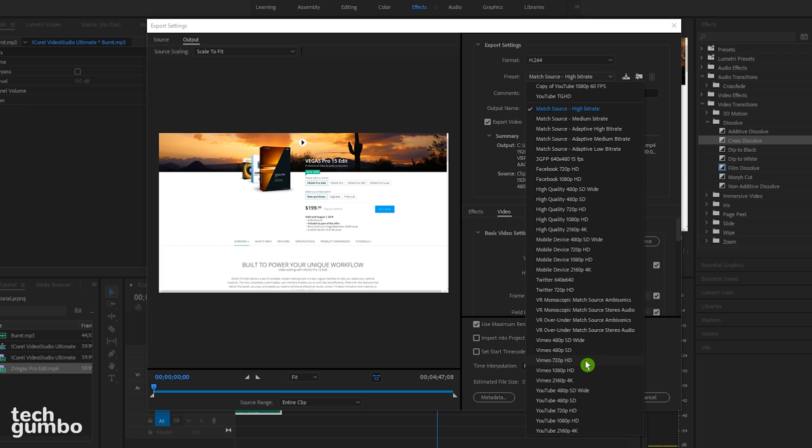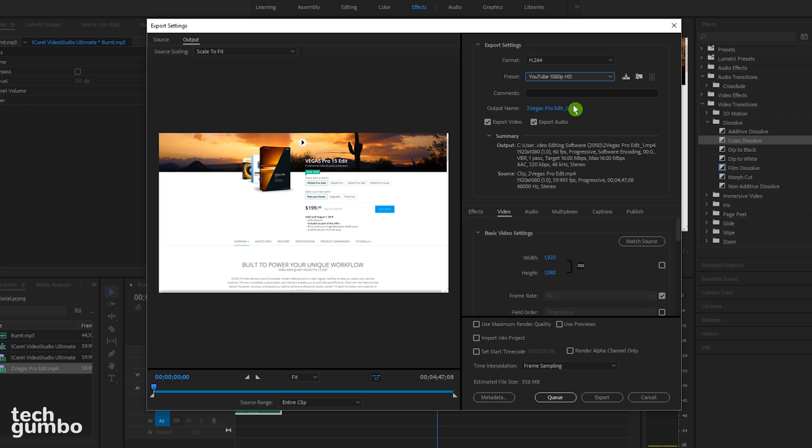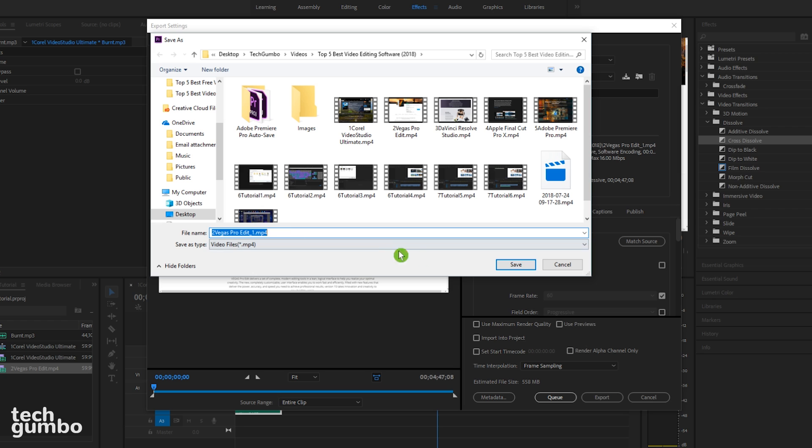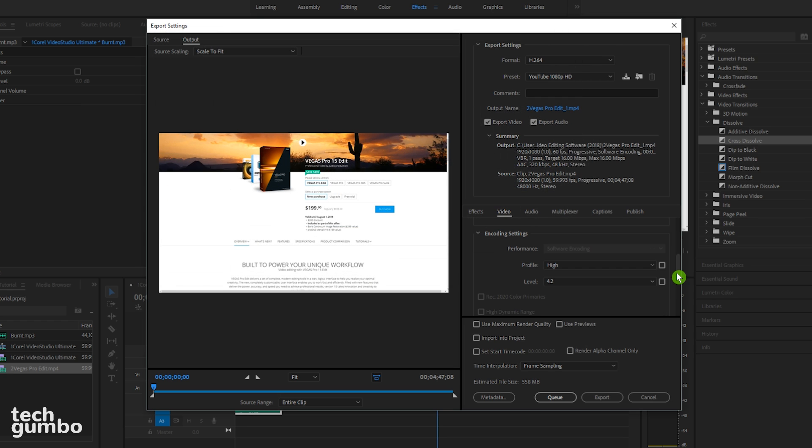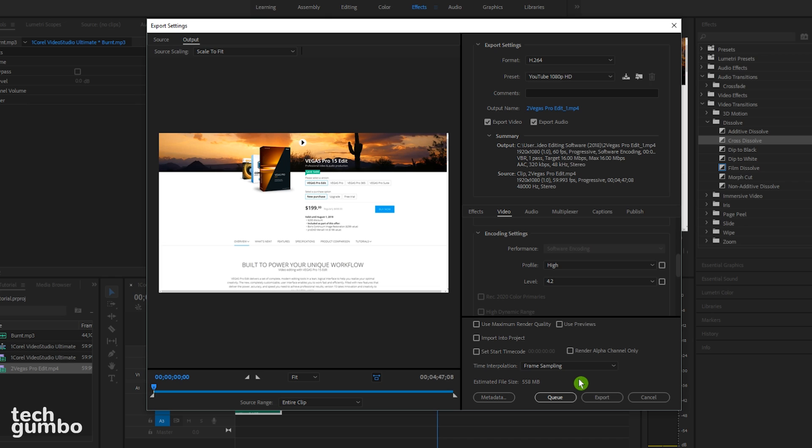And you'll see that they have a ton of presets available, including ones down here for YouTube. So just select the one you want to use. You'll want to create an output name, which should be the title of your video, by selecting it. Name your file and then hit save. And when you're done making your changes, selecting queue will add your project to a list of videos to be exported. But if this is the only video that you plan to export, select export.